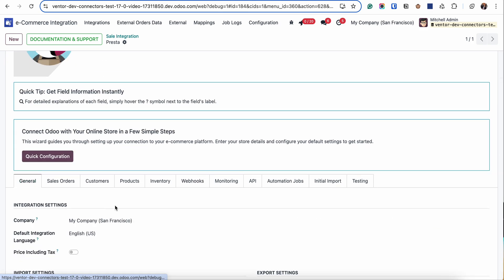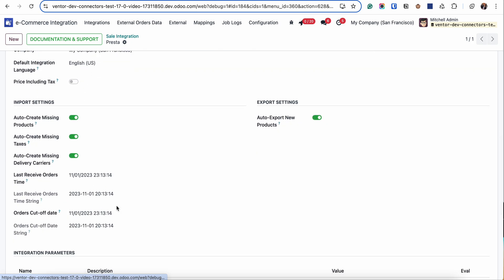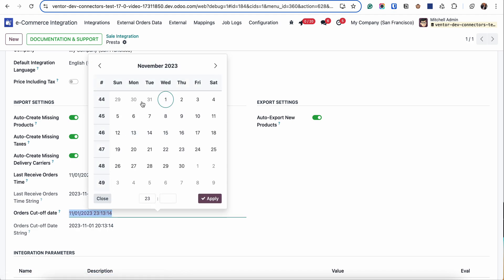Now some words about from what date you're planning to receive orders. For example, if you're planning to go live but you want to receive orders from the beginning of the year, you go to the Orders Cutoff Date field and specify here, for example, 1st January 2024.